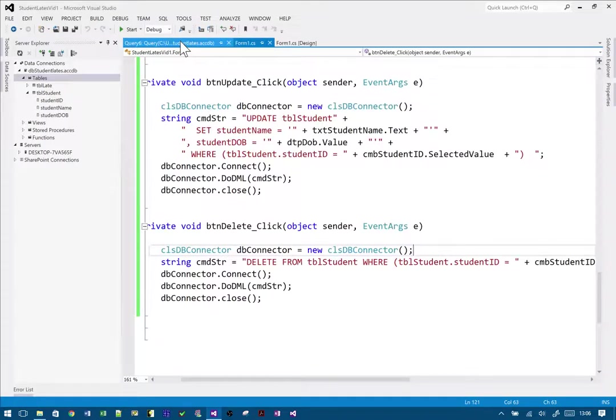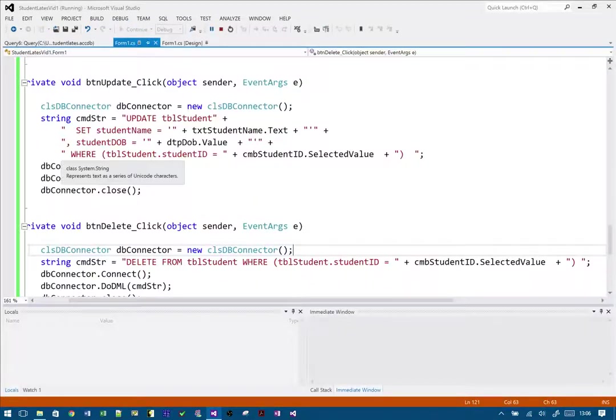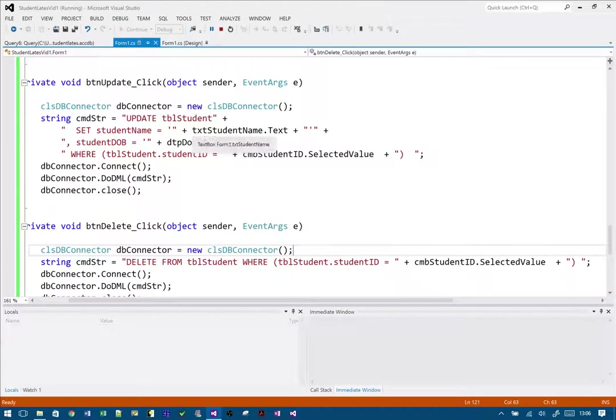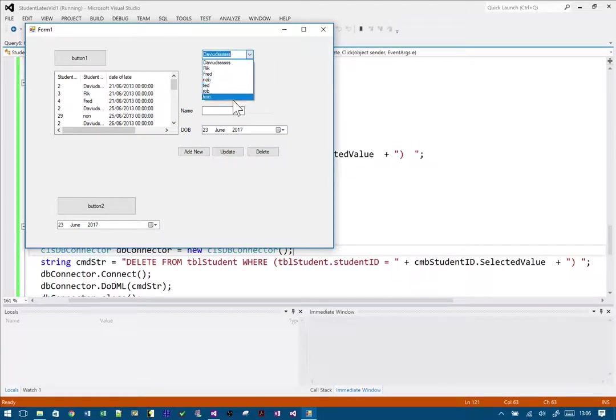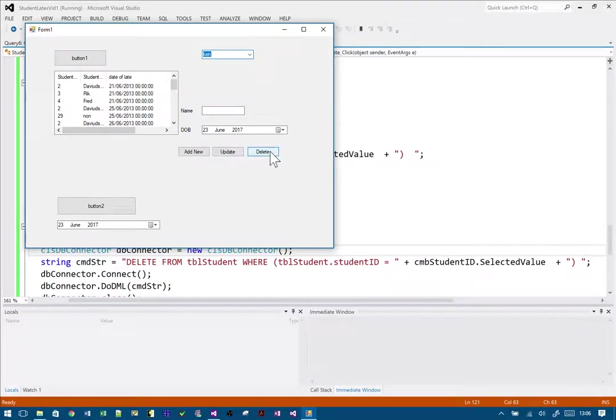So let's try this again then. Okay, so I'm going to select Ken. The reason why I chose Ken is because I forgot that I actually added a record, so I think he had one. So delete.